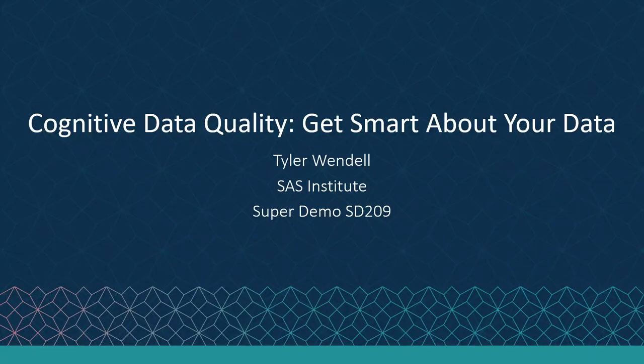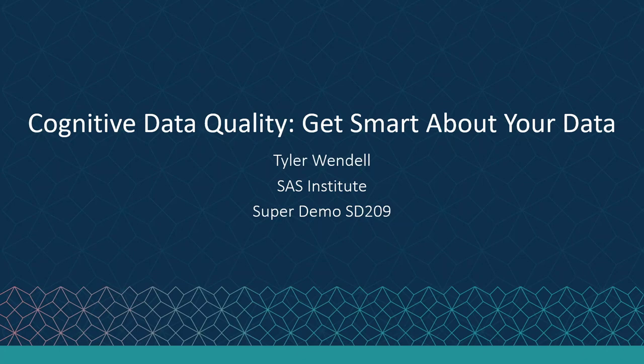This session will cover the presentation entitled Cognitive Data Quality: Get Smart About Your Data.